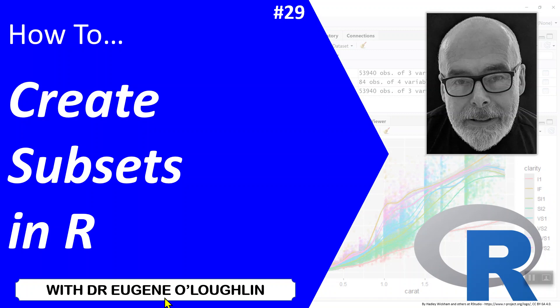Hi everybody, this is Eugene O'Loughlin and welcome to my series of short how-to videos. In this video we're going to learn how to create subsets in R.